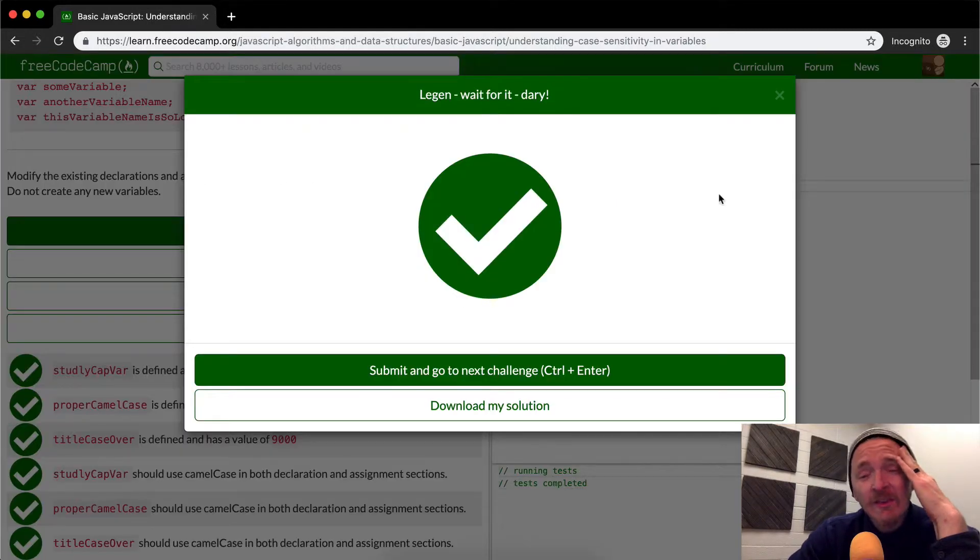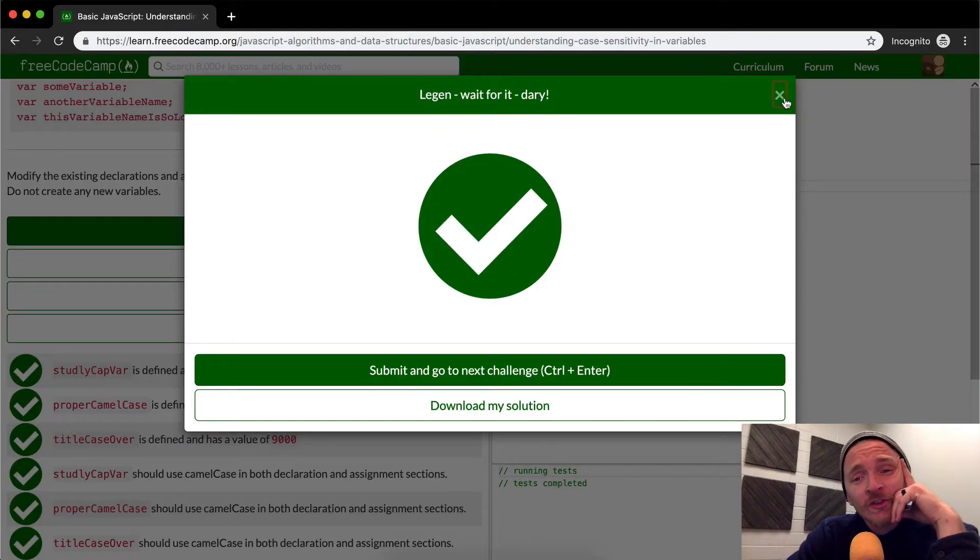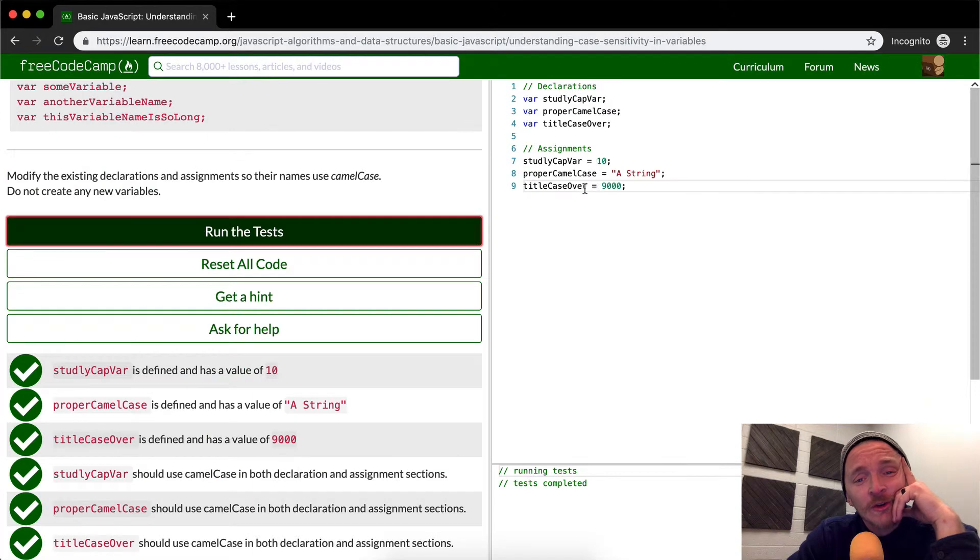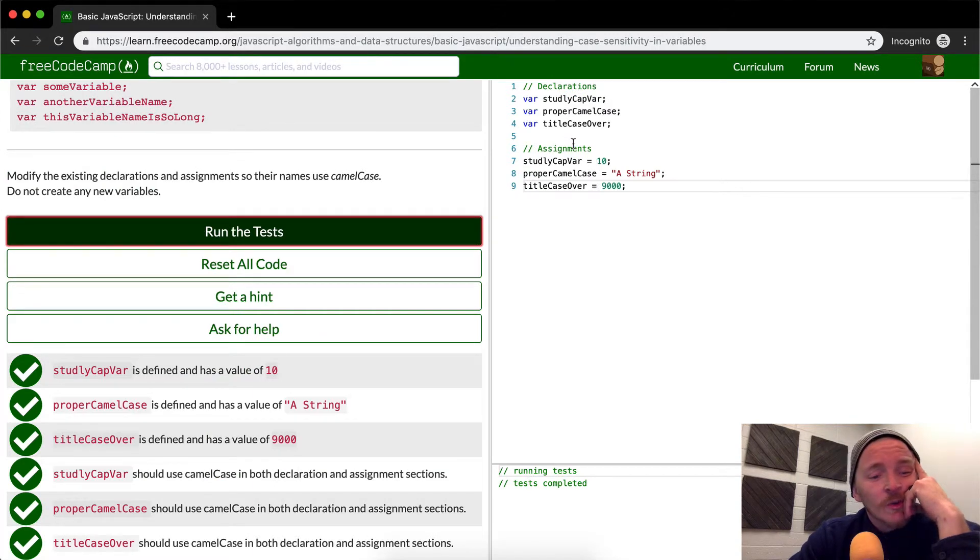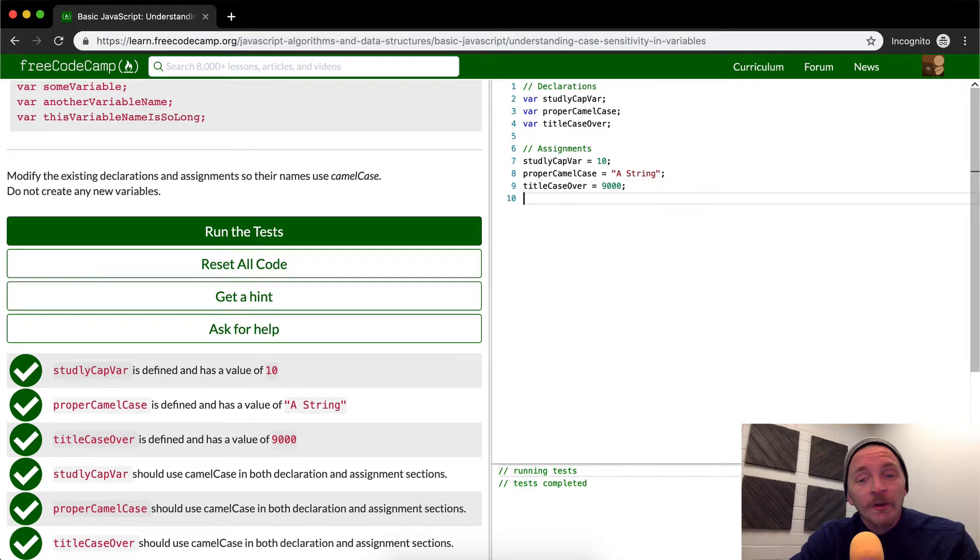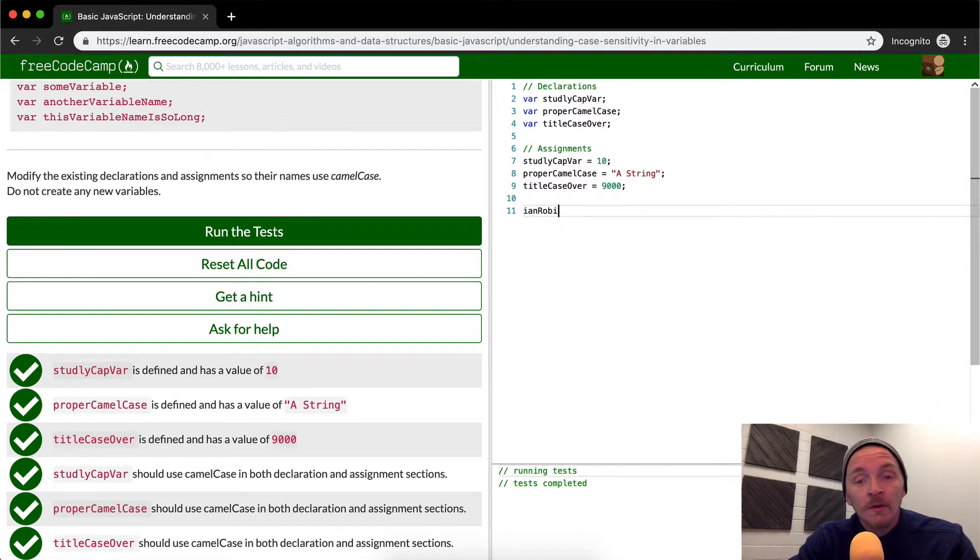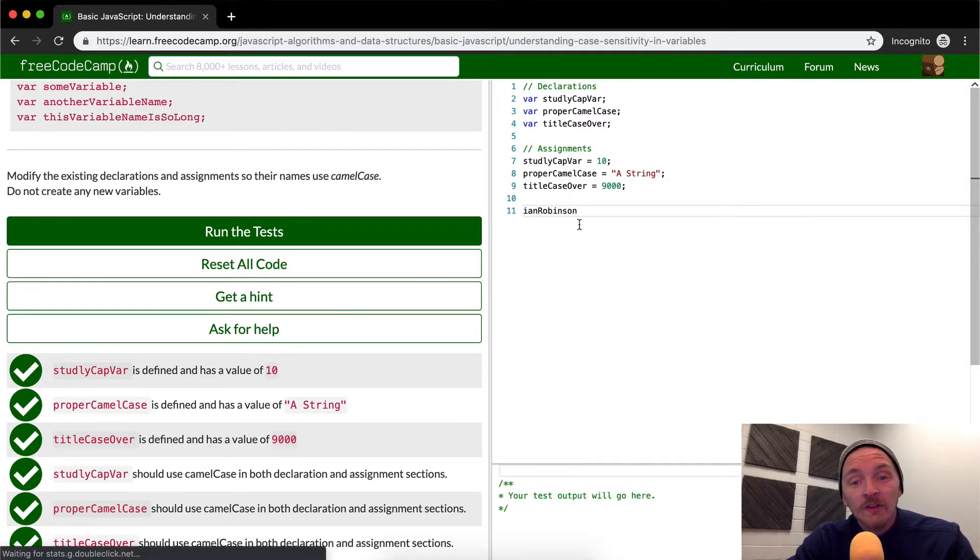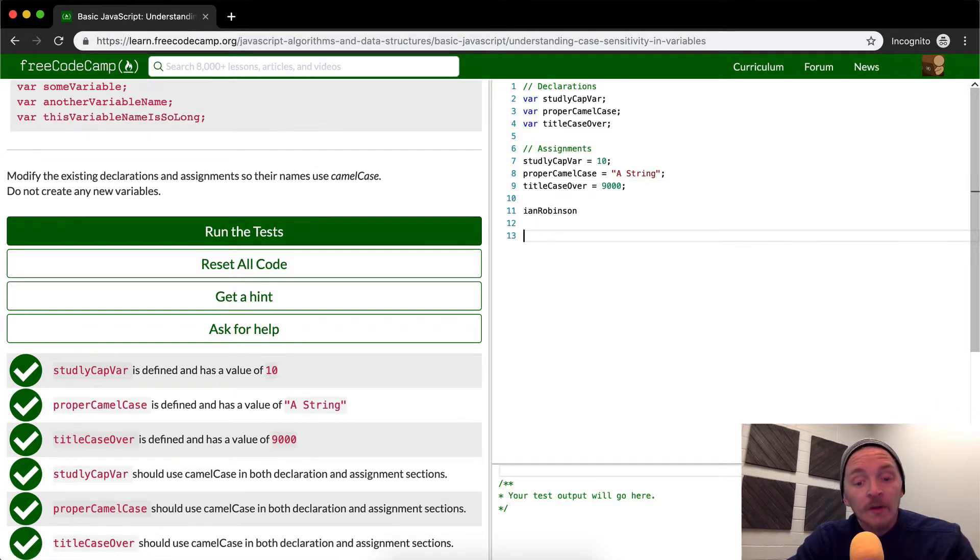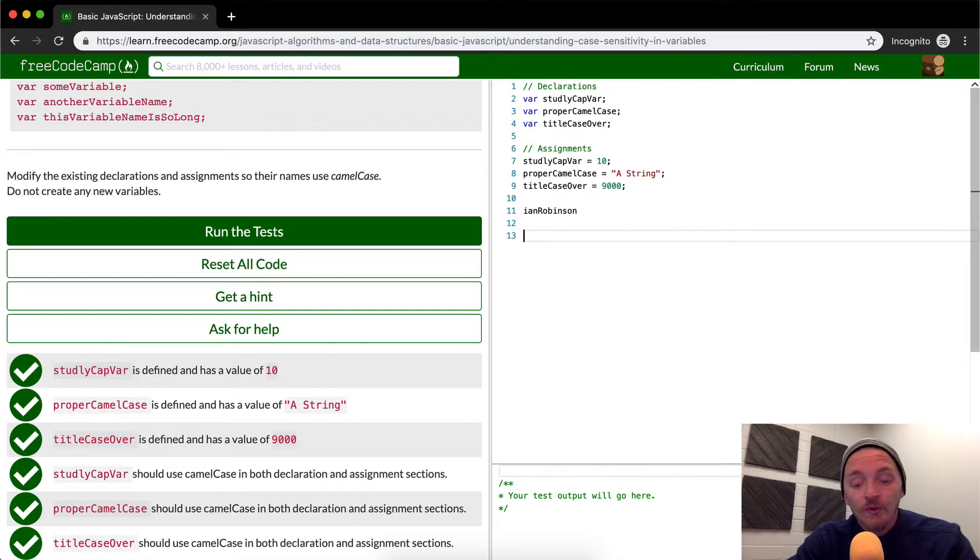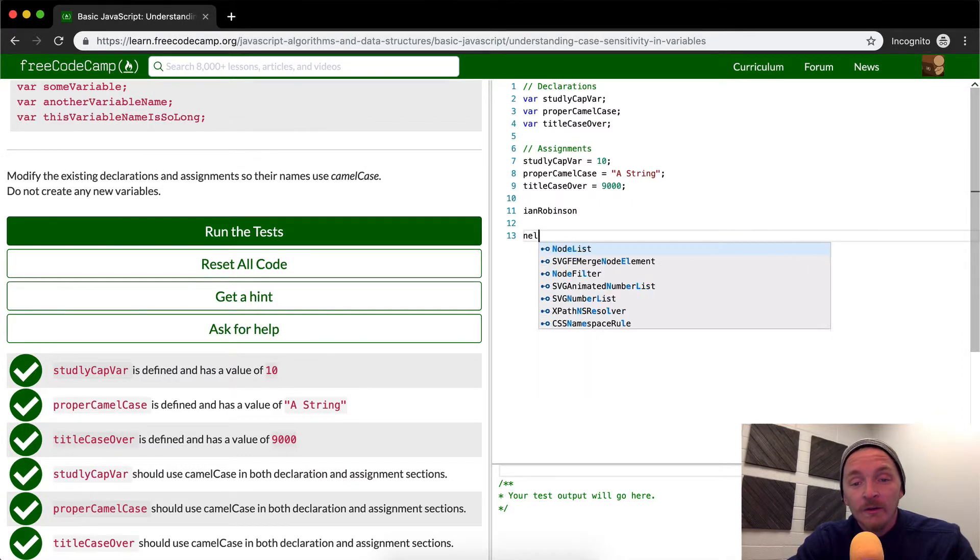So basically all they're trying to do in this lesson is just try to teach you how to write camel case. And it's worth practicing, you know, just you could even write your name, like my name is Ian Robinson. That's how it looks in camel case. Nelson Mandela.